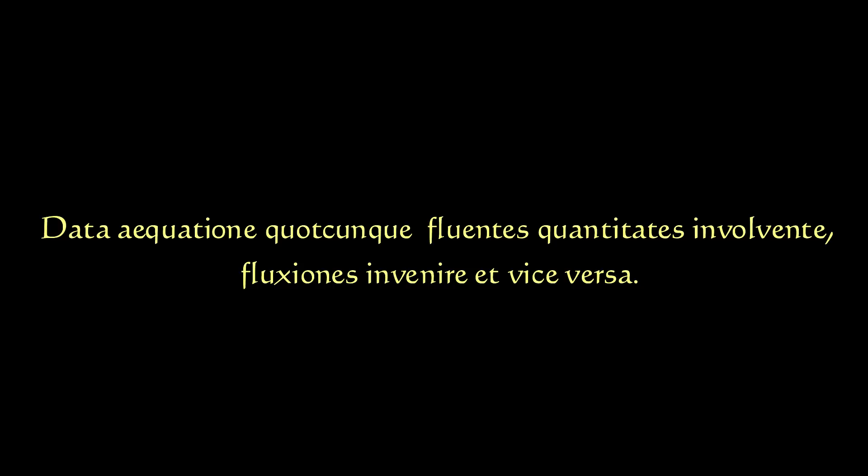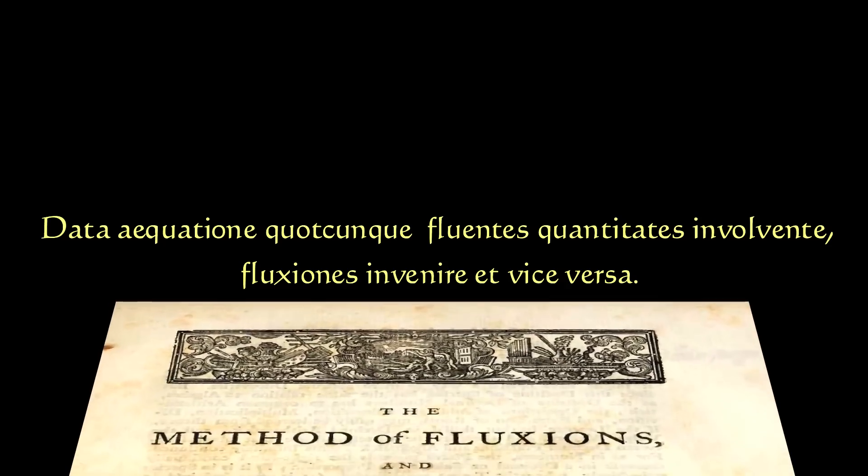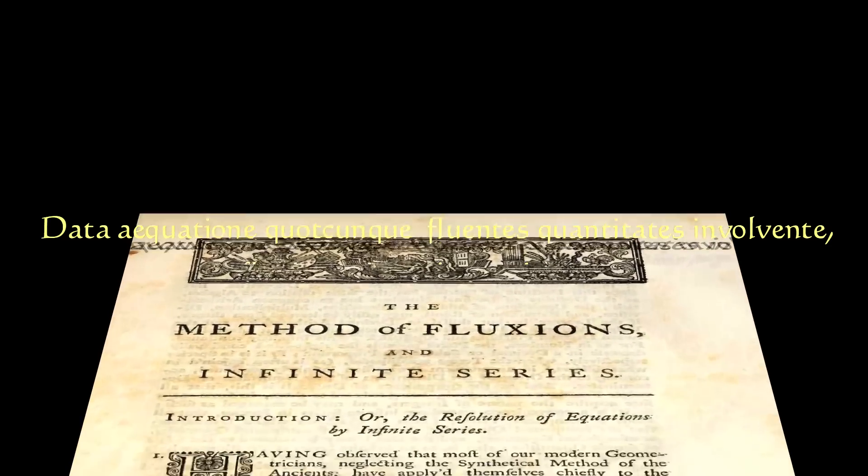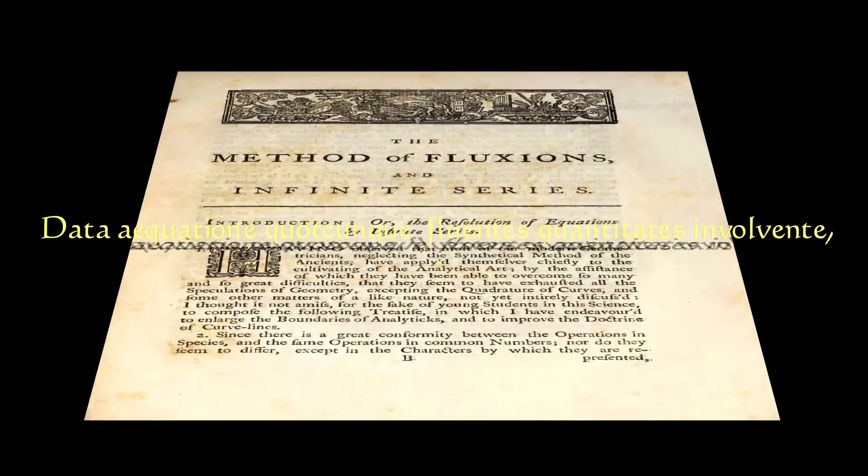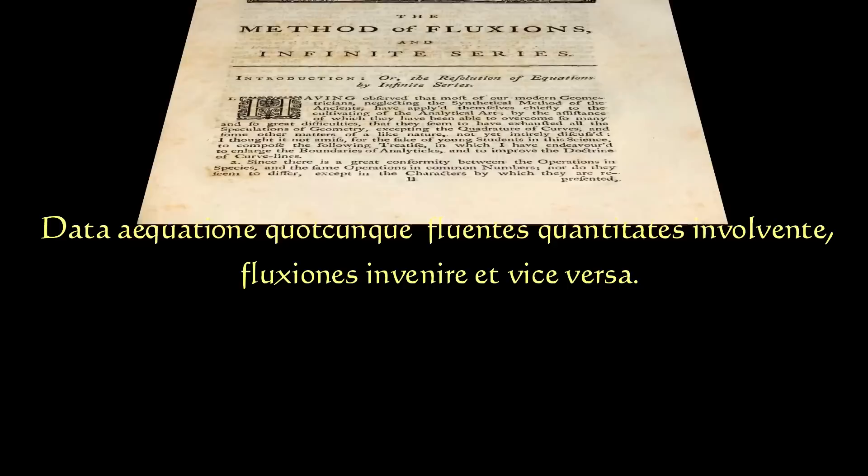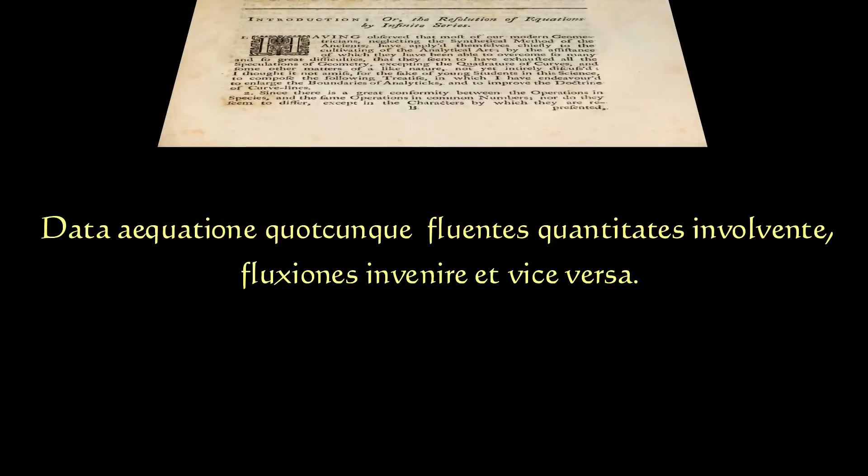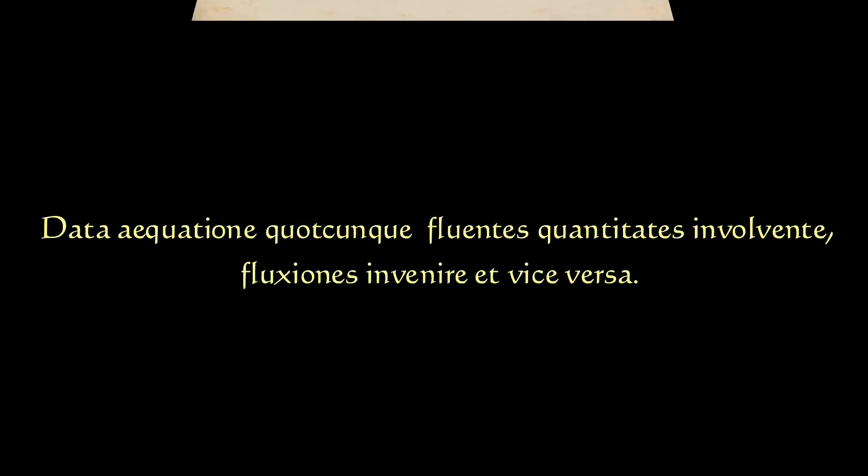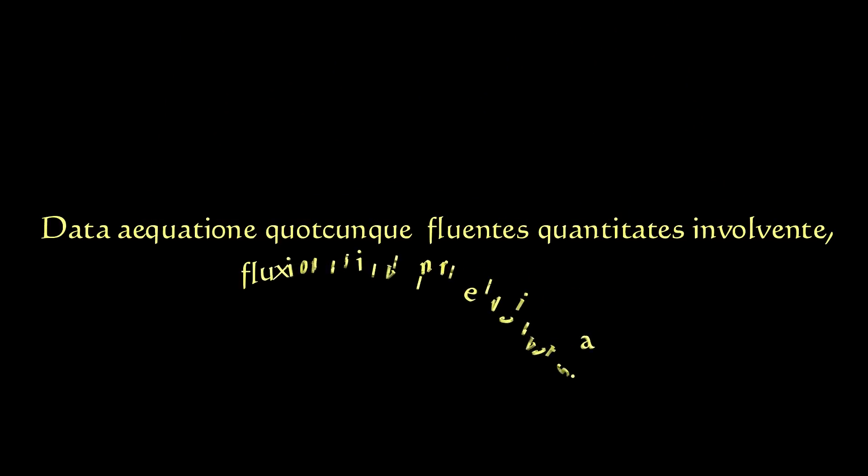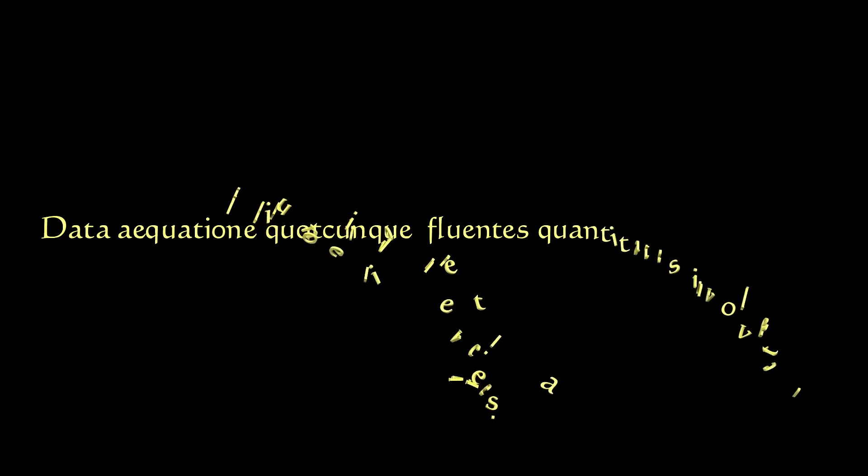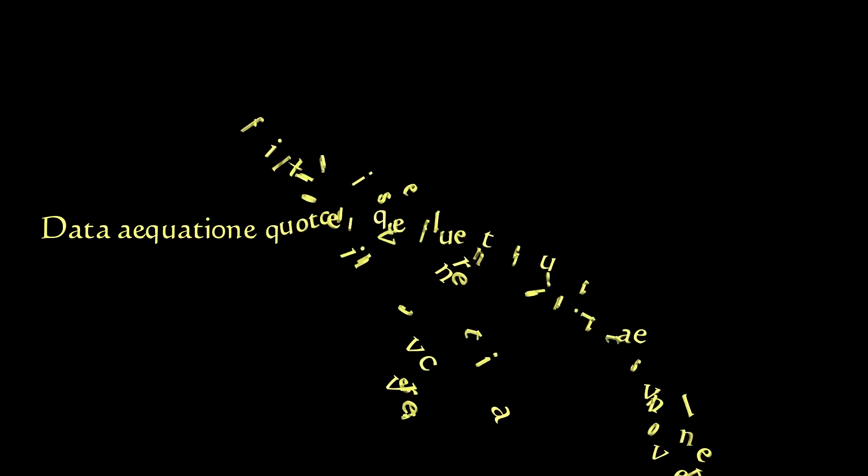Data equatione quodcunque fluentes quantitates involvente, fluxiones invenire et vice versa. In English, given an equation in any number of variables, find its derivative and vice versa.